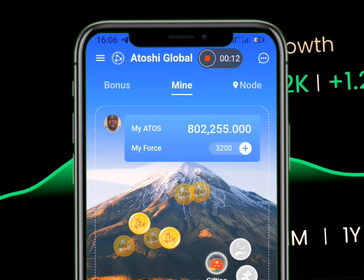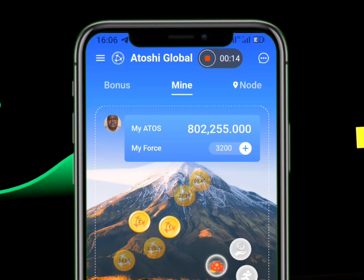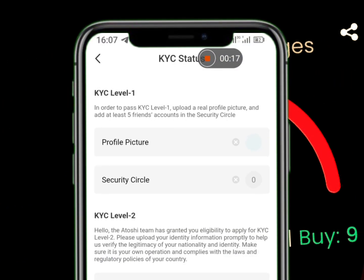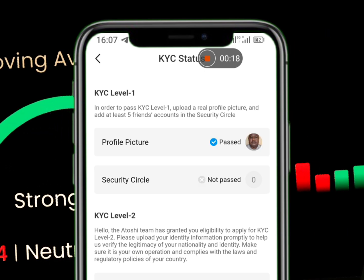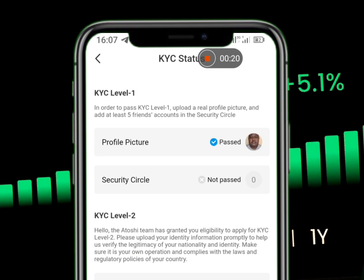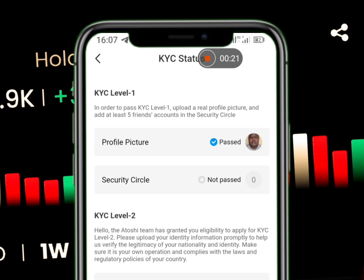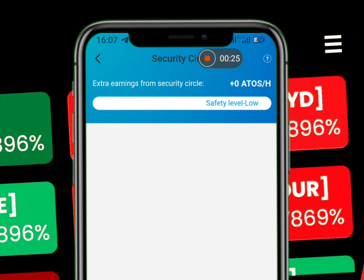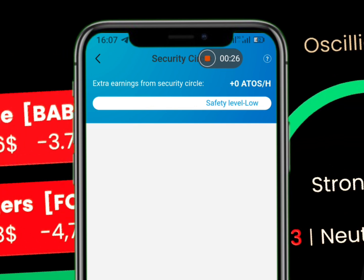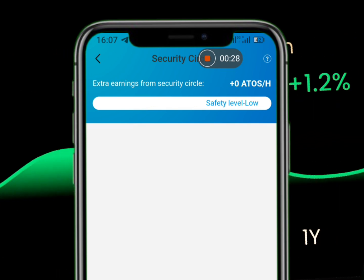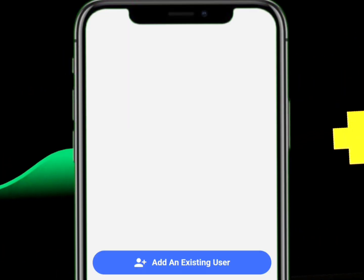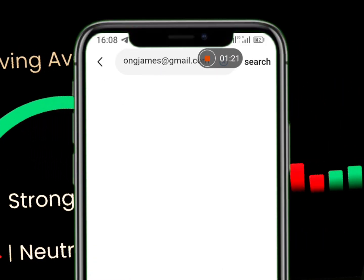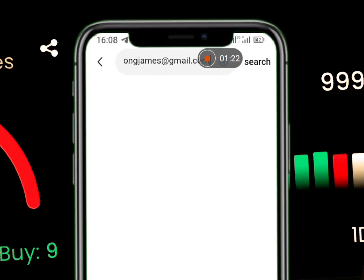So when you log into your Atoshi Global, you come here and go to KYC status. After you put your profile picture, you go to the security circle. When you go to the security circle, you will have to add an existing user. You add an existing user, then you put the person's email address and search.